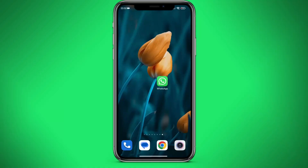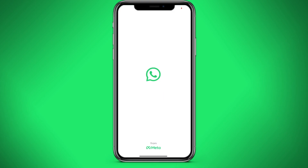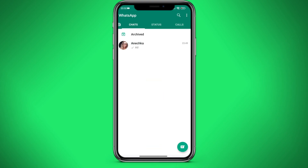Hello! Today we will learn how to do mass mailing in WhatsApp, but with pictures. Let's log in to WhatsApp and figure out how to do it.